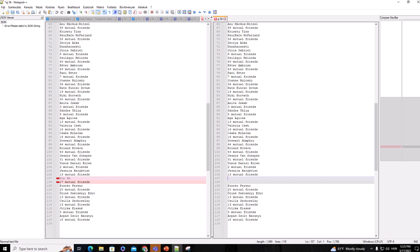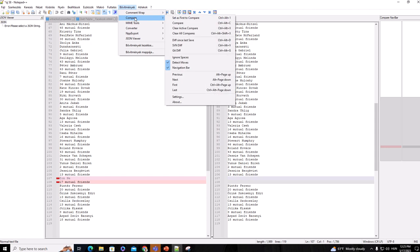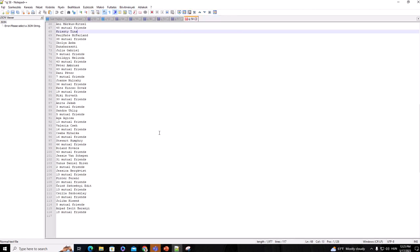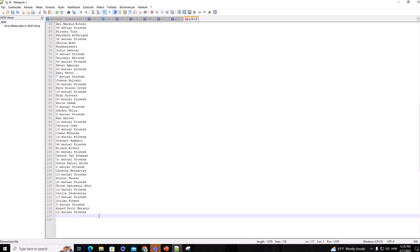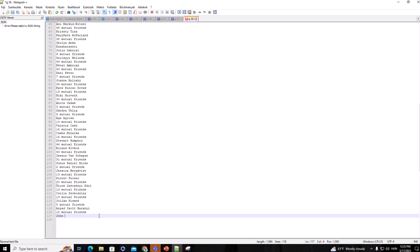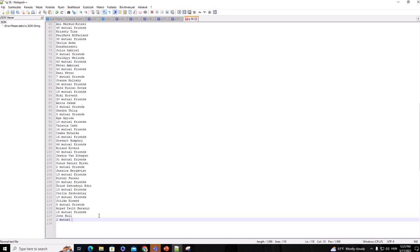The same thing will happen if we have a new friend. Let's say I clear all compares. In the new list we have a new friend, let's say John Bull. He has one mutual friend. So my next list will show that John Bull is there but he was not there in my former list.